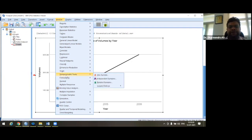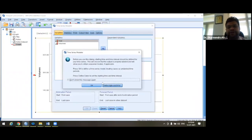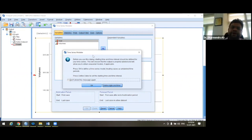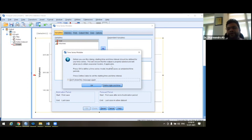Just after the non-parametric test, there is a Forecasting option. In Forecasting there are separate methods. We go to the second one: Create Traditional Models. Now, this time series modular package has been developed for time series analysis and it is common for all types of data — whether yearly, monthly, day-wise, weekly, hourly, or minute-wise data. So before going to forecasting, we just define the date and time of your data.